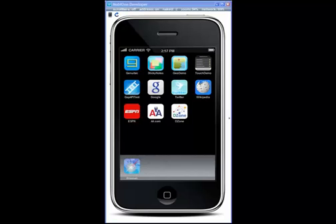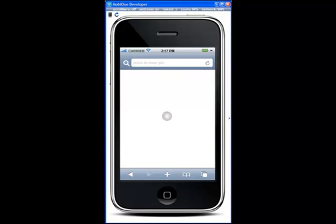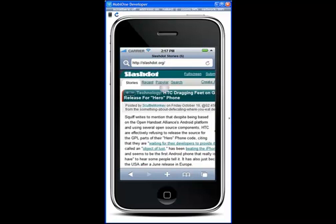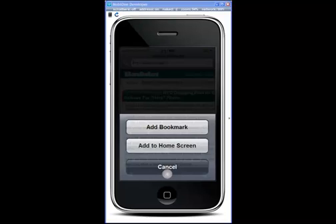Let me show you a few more advanced things while using the mobile web browser and MobiOne. First, let's go to a website, then we're going to add a bookmark.